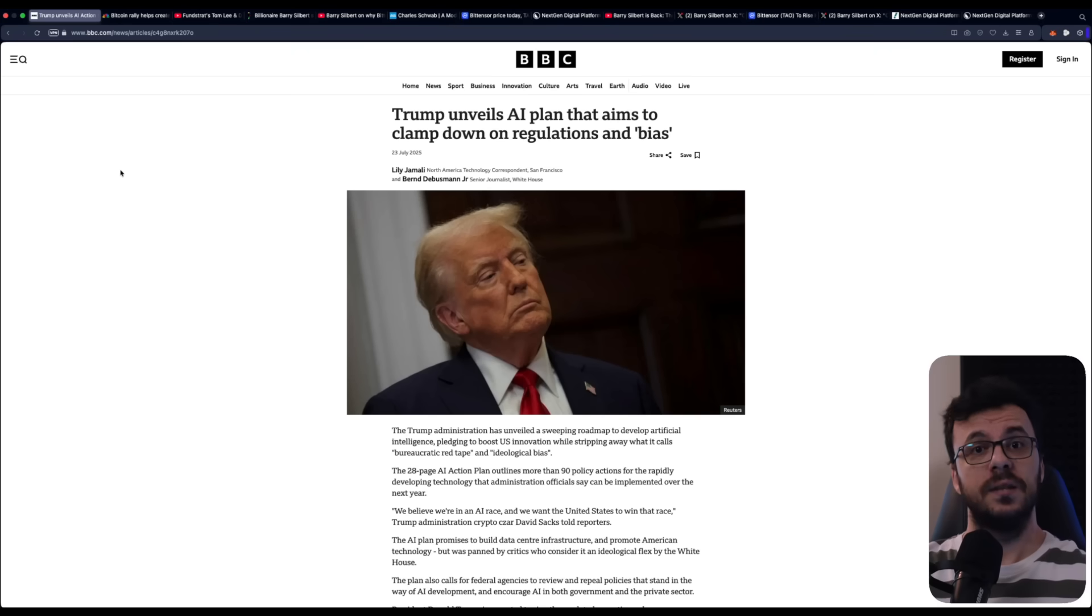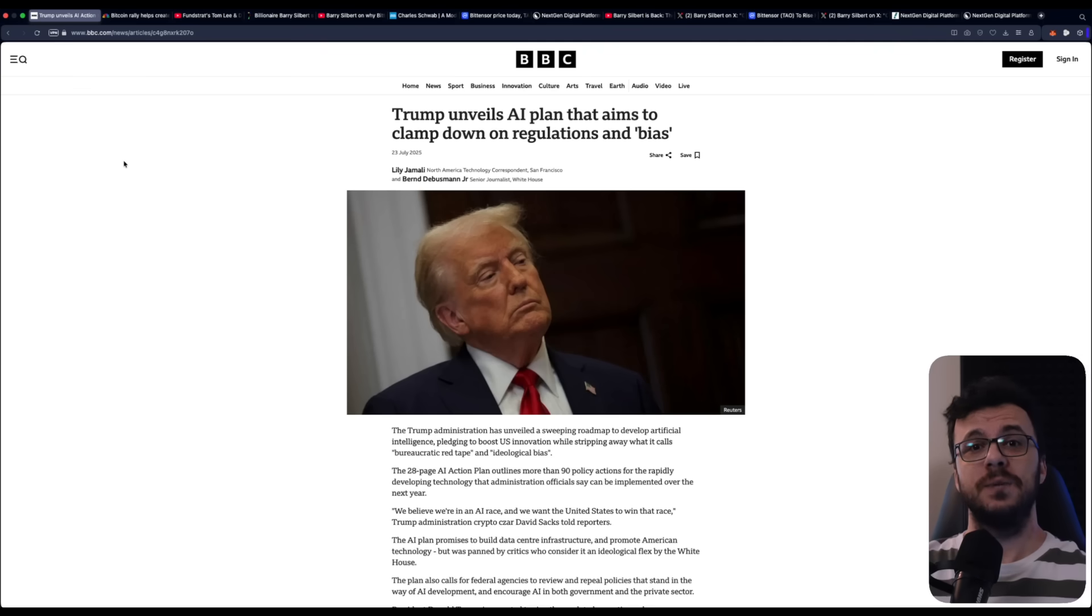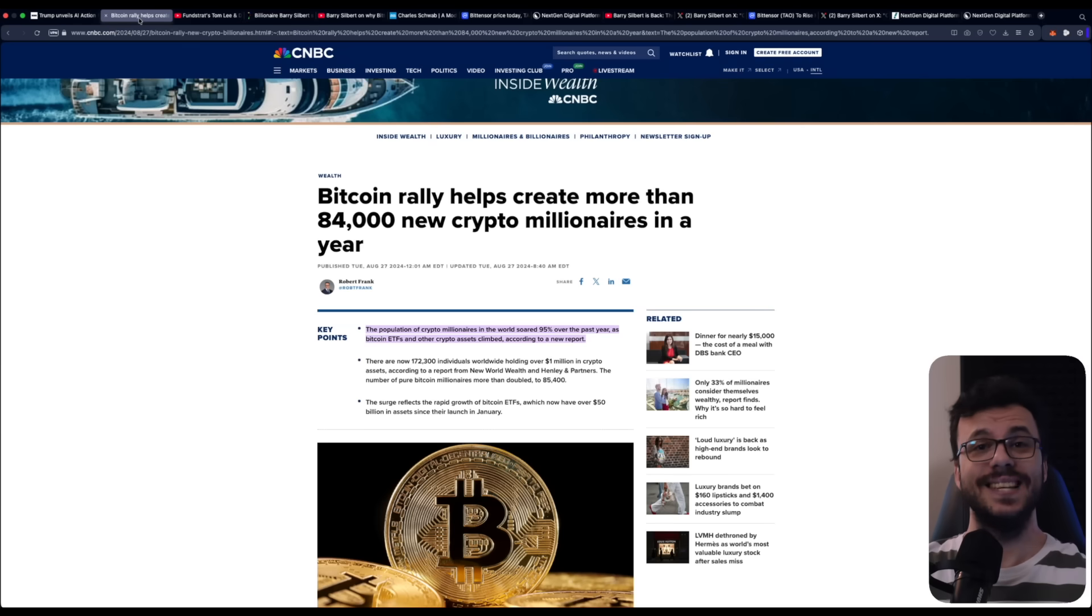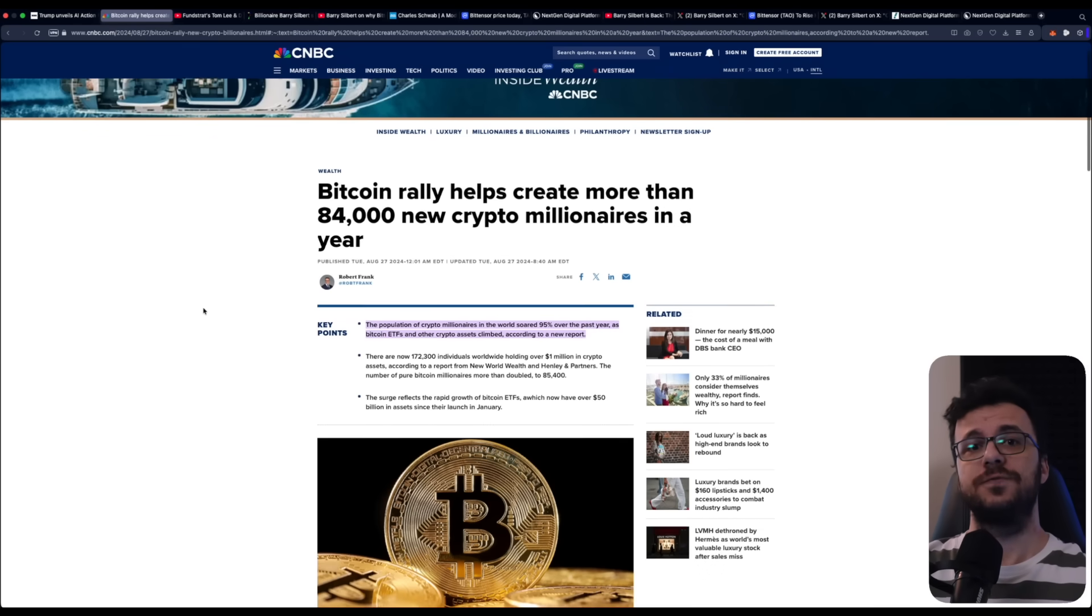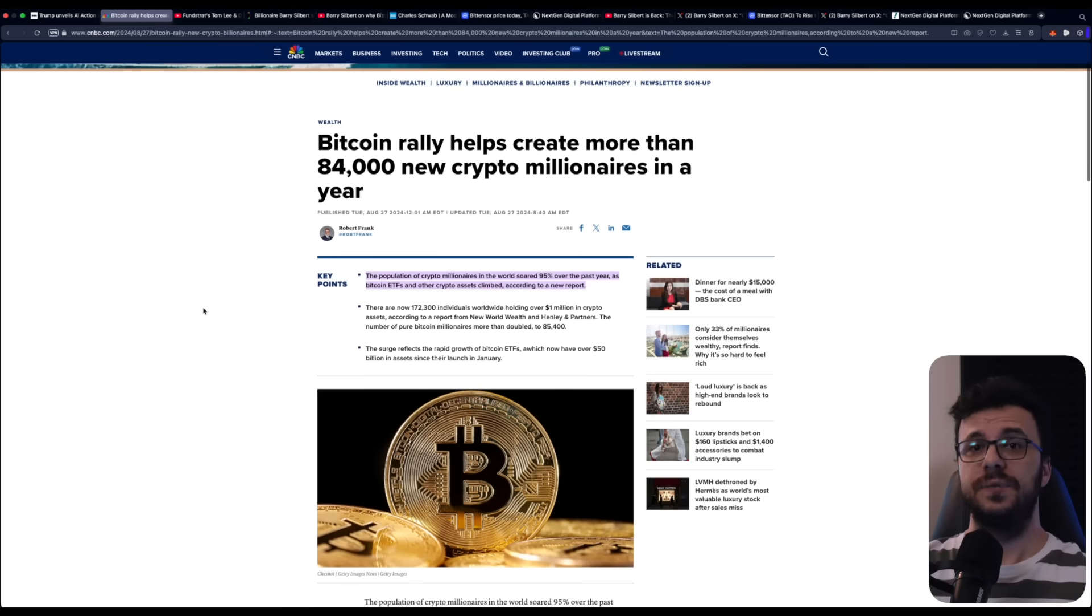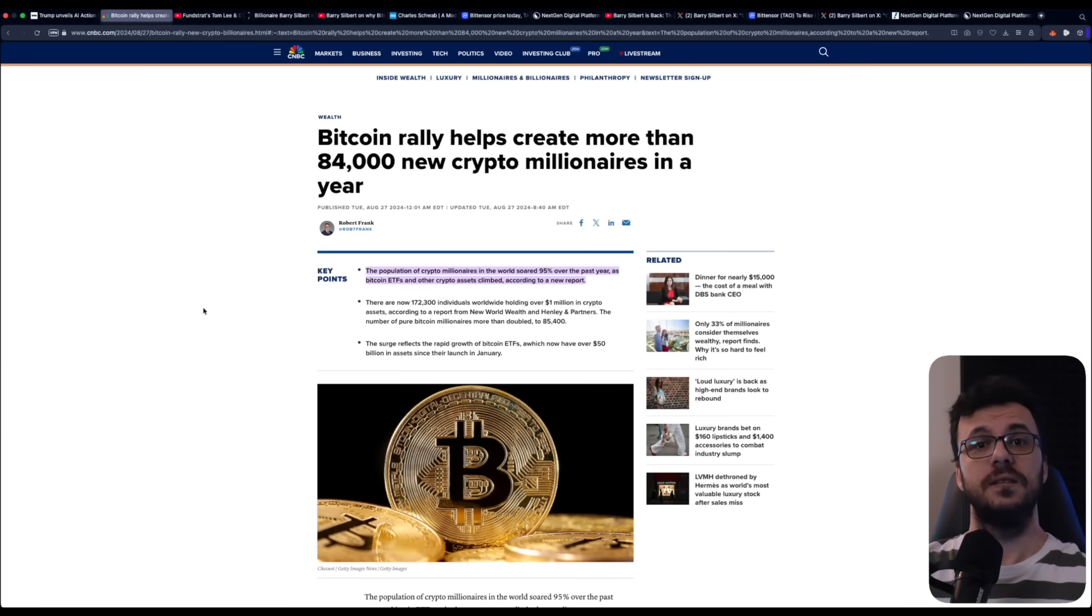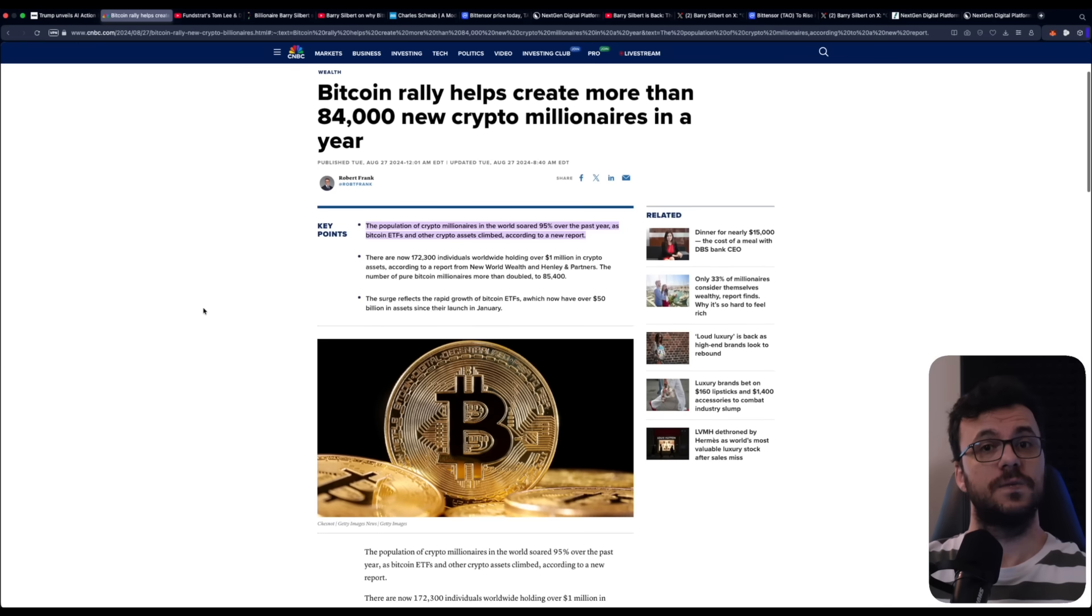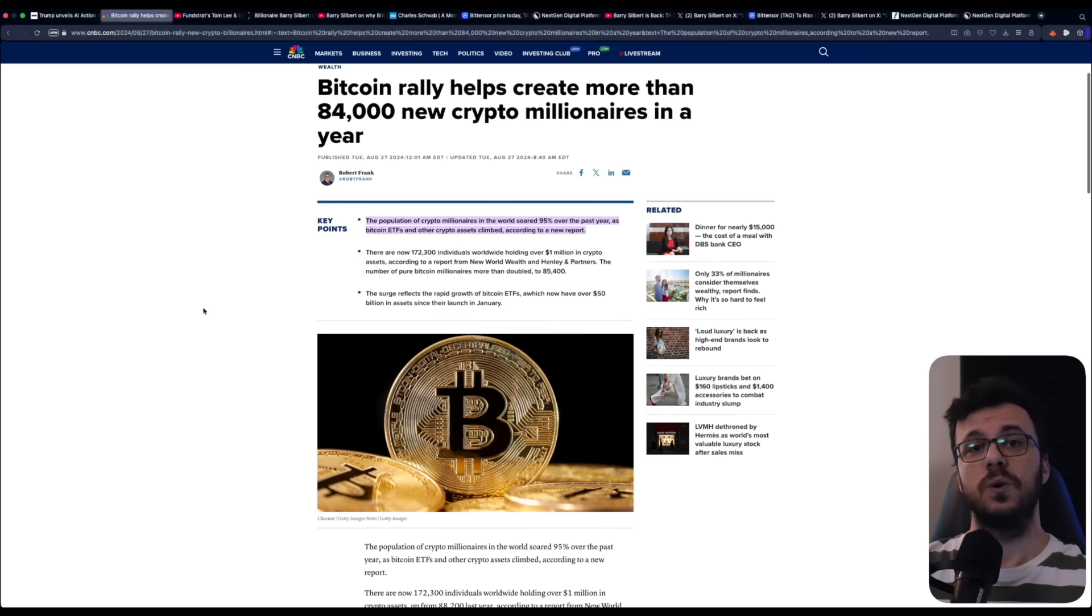On the other hand, those who do recognize what's happening early on may find themselves at the start of one of the most exciting financial and technological opportunities in decades. Now, when we look at how blockchain has transformed the past decade, the lessons are clear. Take Ethereum as an example. Since its launch in 2015, Ethereum has built the foundation for decentralized finance and non-fungible tokens.